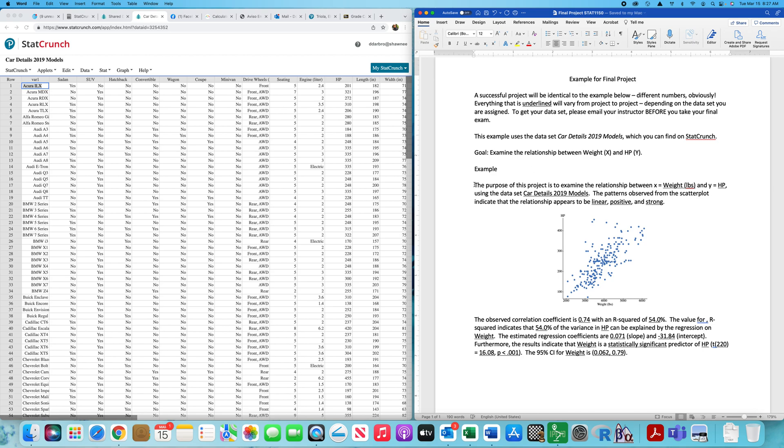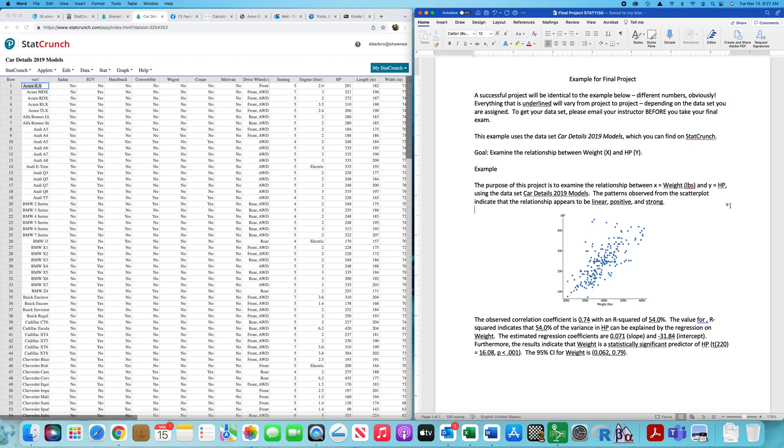I have this data set. I think there were three hundred entries. I want to examine the relationship between weight and horsepower. You're going to type this out. The first paragraph is going to be exactly like this: the purpose of the project is to examine the relationship between X equals, and you're going to type in whatever your X variable is. In this illustration, it's weight. And you're going to type in whatever your Y variable is. For the demonstration I'm giving you, that's horsepower.